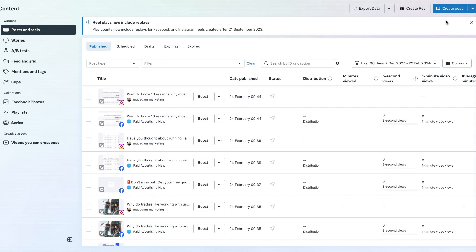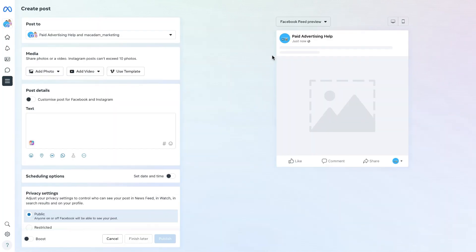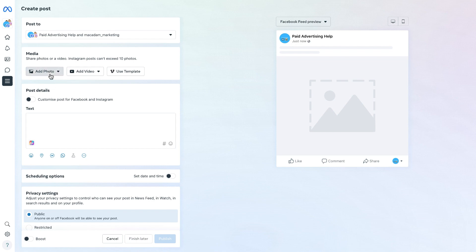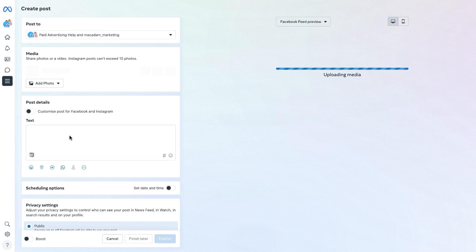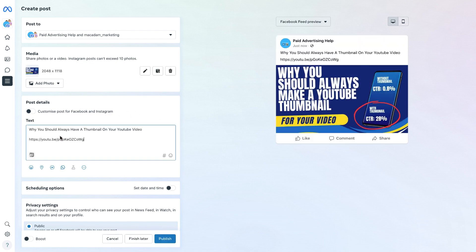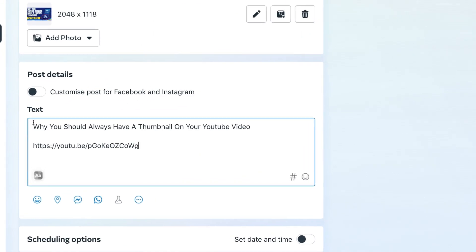This is going to then open up the composer section of the Meta Business Suite. Let's just get started by adding a photo into the post and let's also add some text in as well. Now we can see if we go under the post details, there is the button which we can click on to customize the post for Facebook and Instagram.